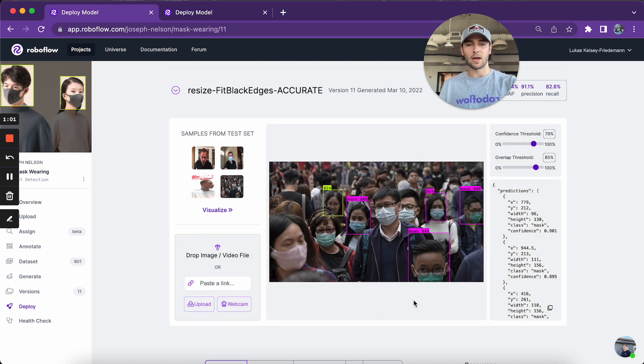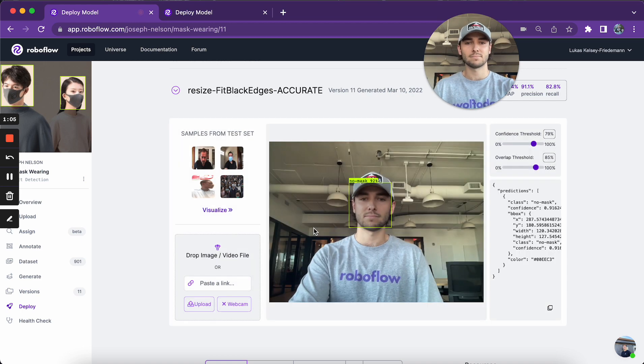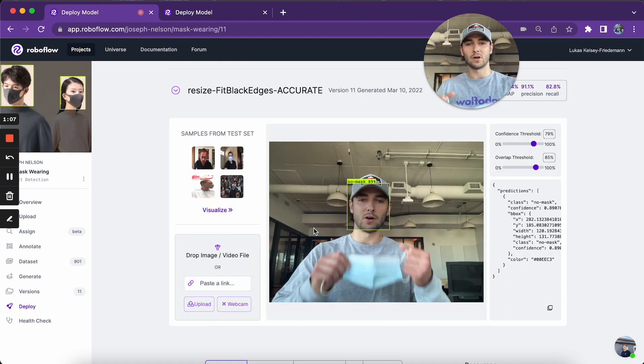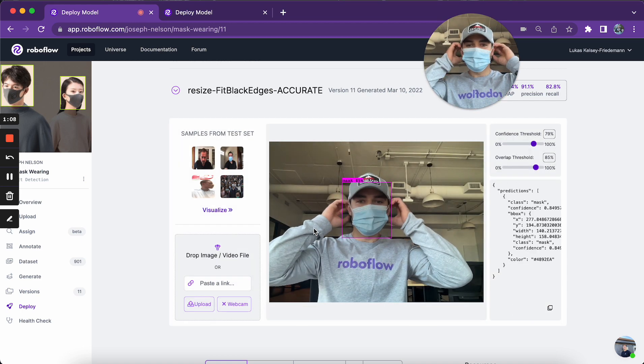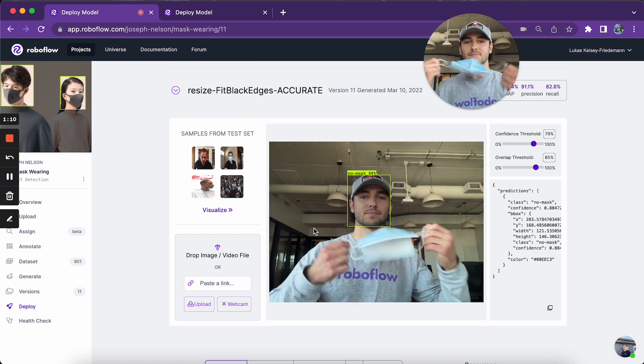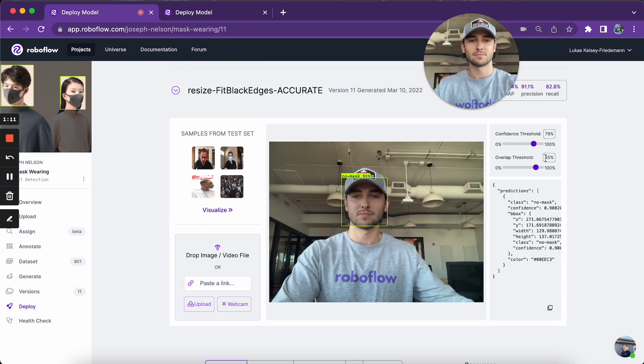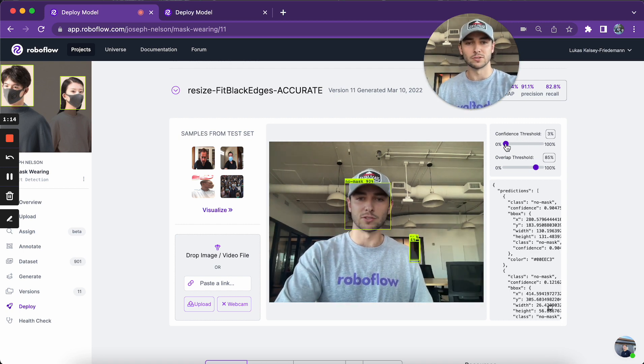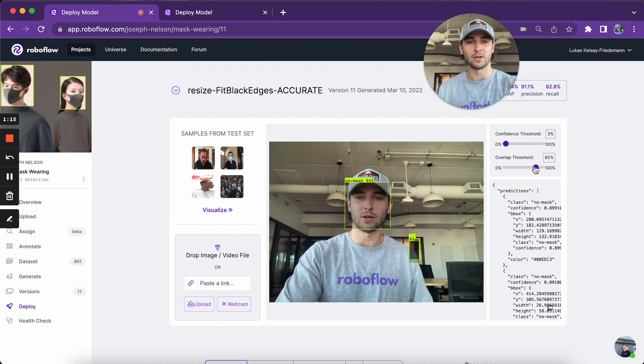And I can also use my webcam. Here you go. And you can use these thresholds as well with the videos.